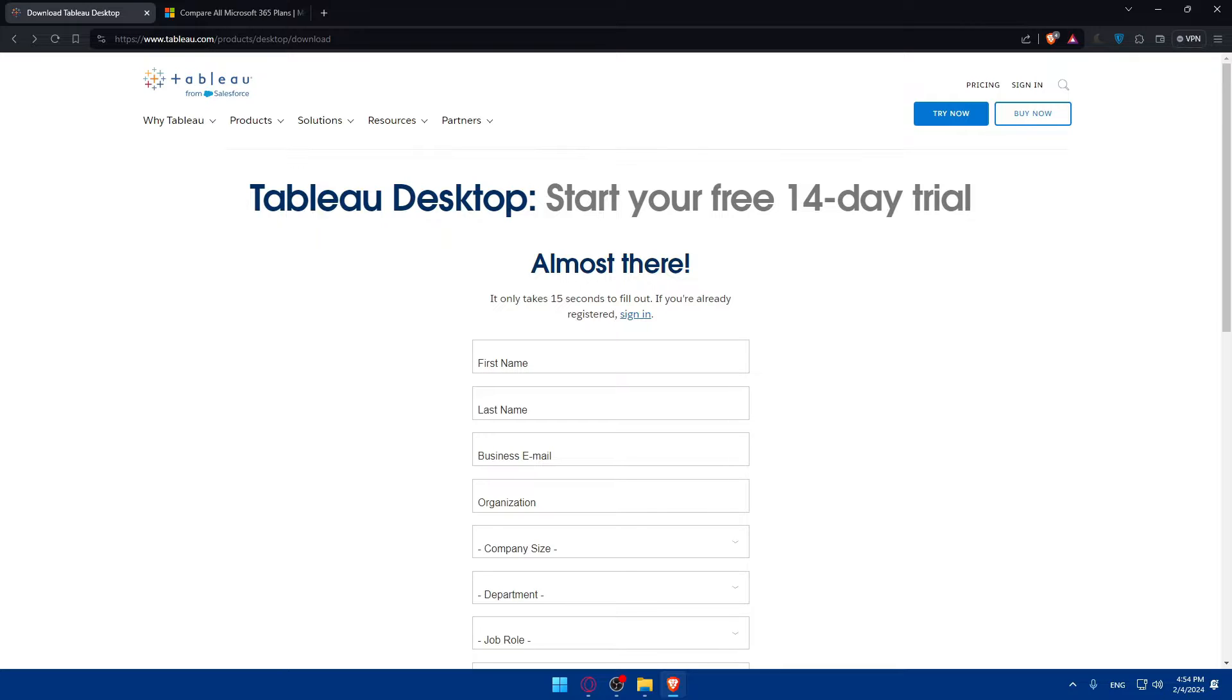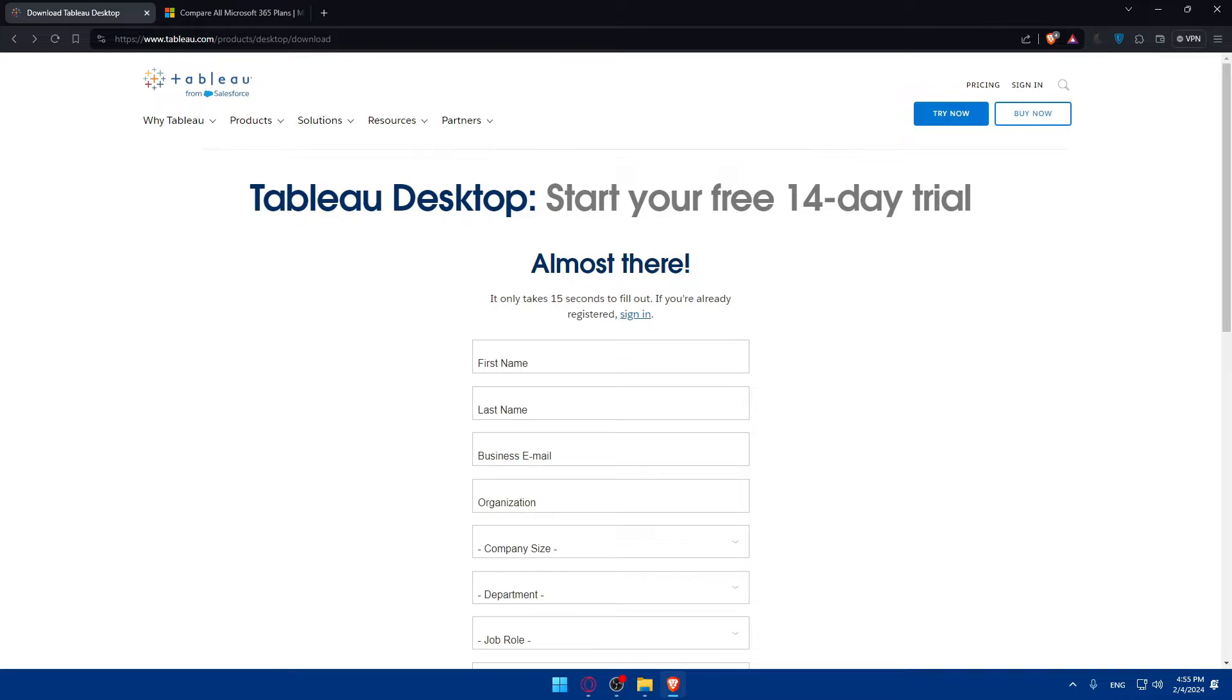Once you enter the SharePoint site URL, you'll have to choose a specific list or library, then configure the data connection settings, import the data into Tableau and create visualizations. Finally, save and share your work with your team if you want to. This is just a summary for what we're going to do in this video. As I said, I cannot provide you with real-time options, but I will follow an article.